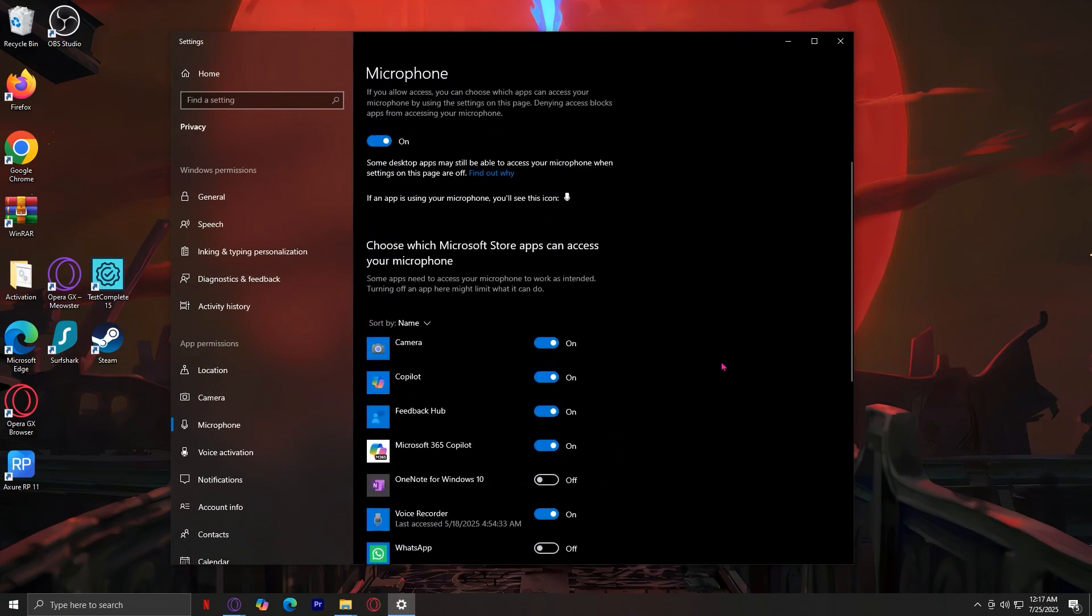Once you find Peek, you have to make sure that this is turned on. This ensures that Peek is allowed to use your microphone.